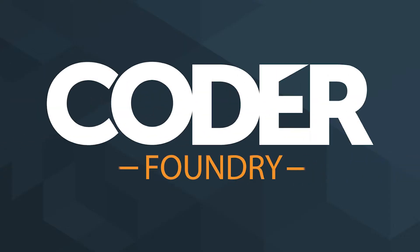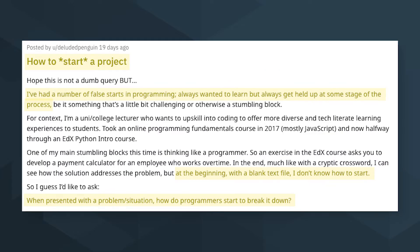Today we're going to talk about how to start a coding project. Deluded Penguin asks, how do I start a project? I've had a number of false starts in programming, always wanting to learn but always getting held up at some stage of the process. At the beginning, with a blank text file, I don't know how to start. When presented with a problem situation, how do programmers start to break it down?